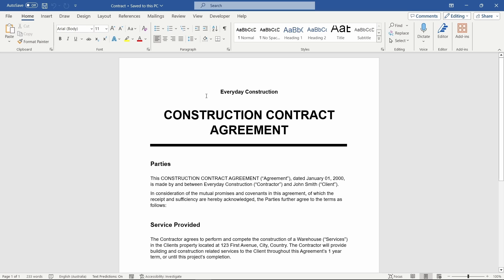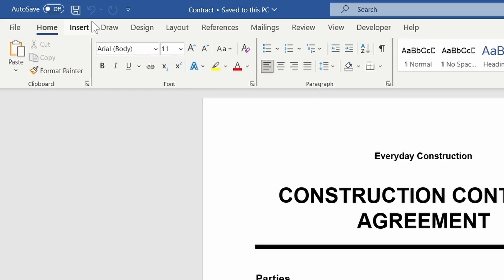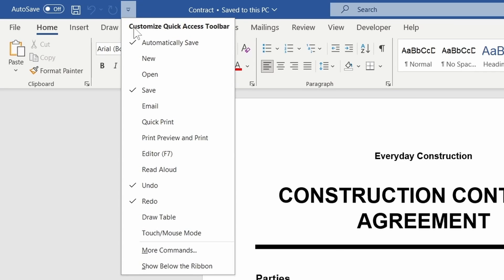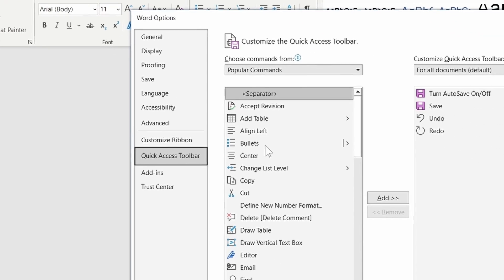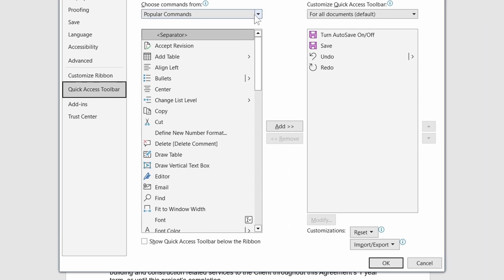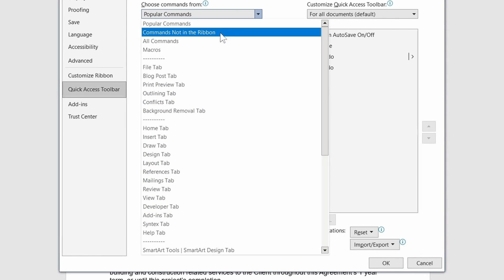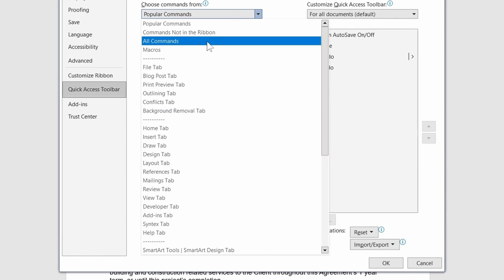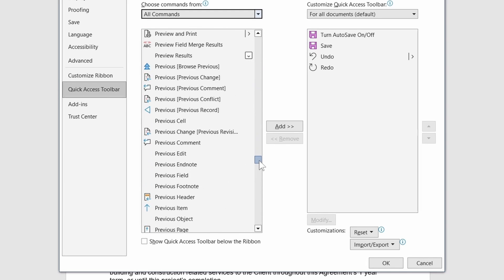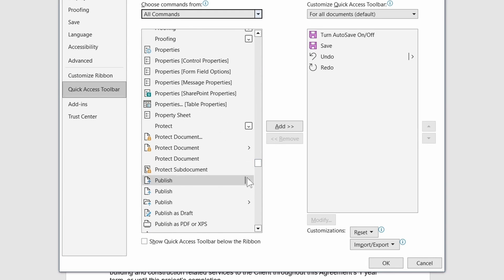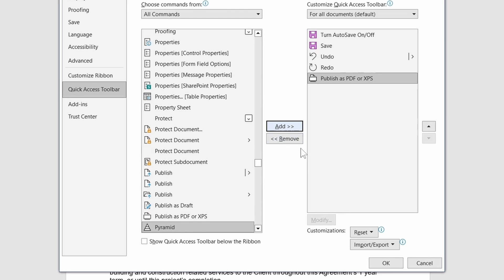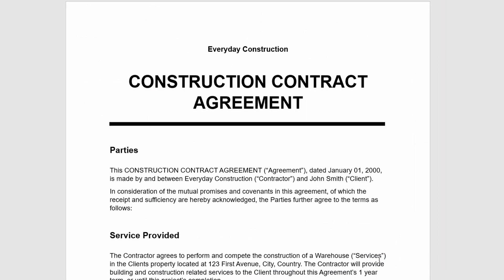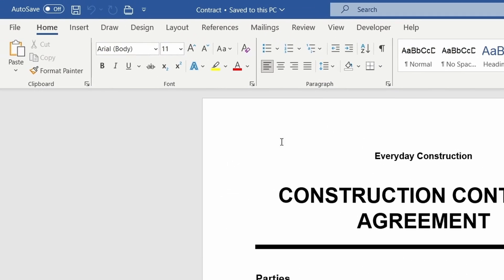For those regularly publishing to PDF, it might be useful to add an icon to your Quick Access Toolbar. Click on the Customize button and select More Commands. This window lets us change the icons shown in the Quick Access Toolbar. Select All Commands. Scroll down the list to find Publish as PDF. Press Add and then OK. The Publish icon is now visible in the Quick Access Toolbar. Press the button to open the Publish window.